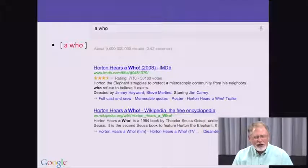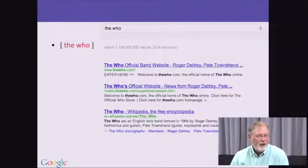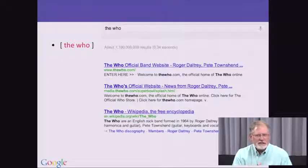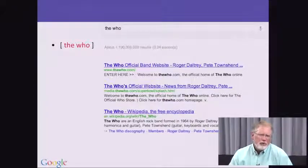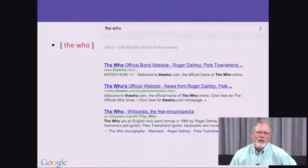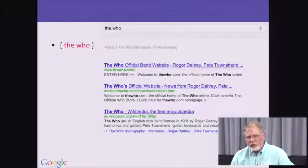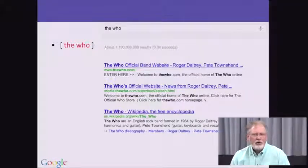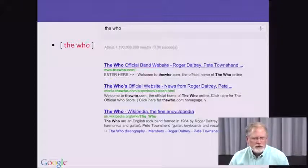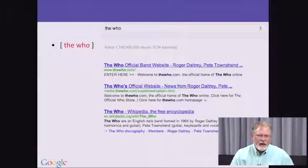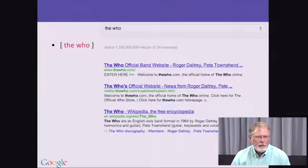Suppose it's not A WHO but THE WHO. Again, the meaning changes a lot. Little words that you normally would think of as stop words or extra words turn out to make a big difference in the results. The very top results for all three queries — WHO, A WHO, and THE WHO — are very, very different. So pay attention: words that come in natural phrases like A WHO or THE WHO make a big difference in the kind of search results you're going to get back.